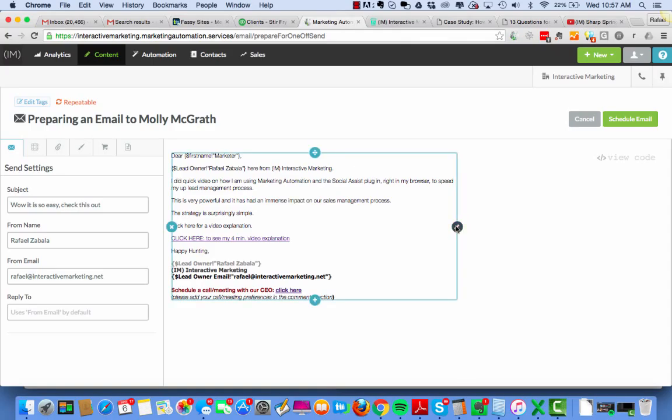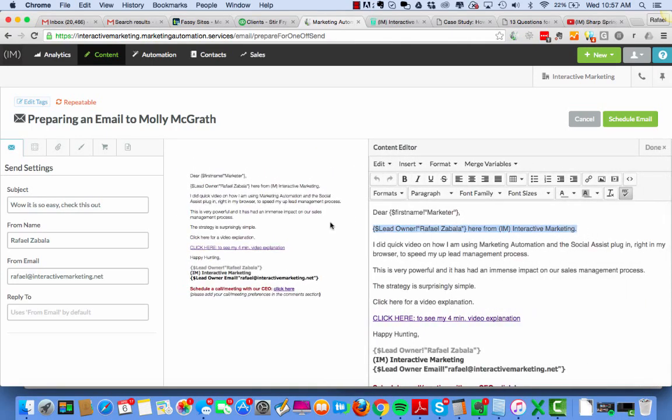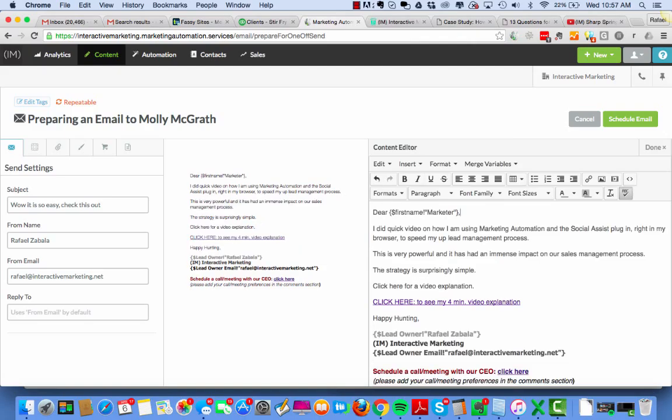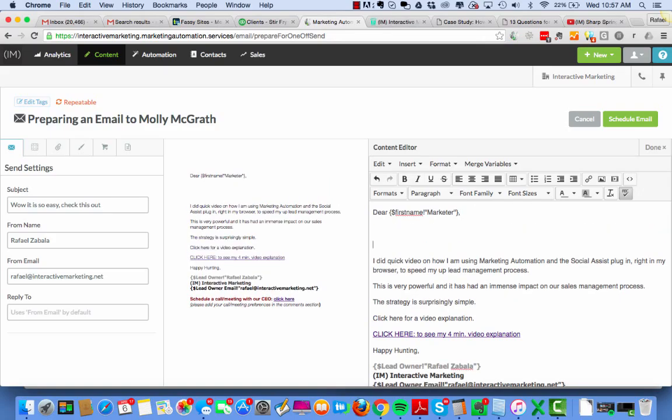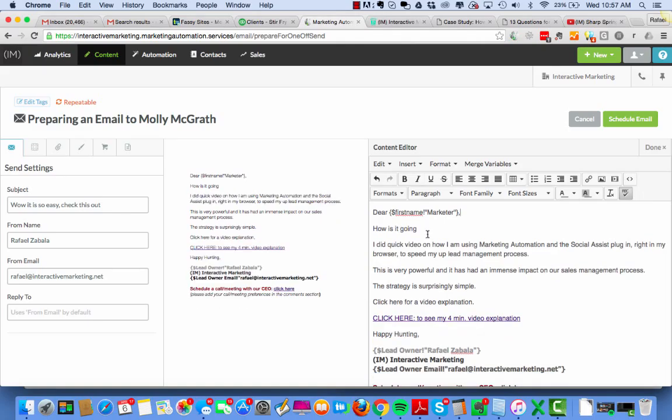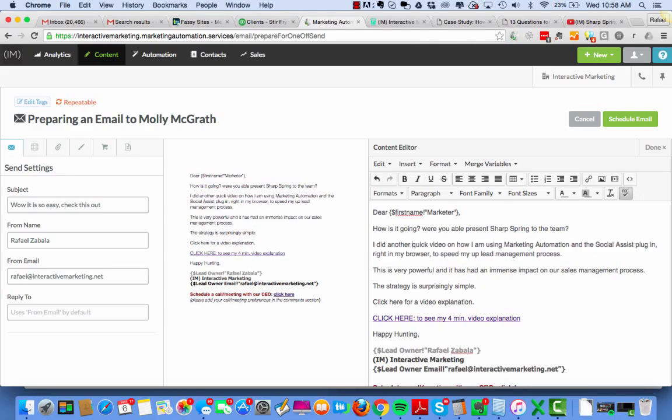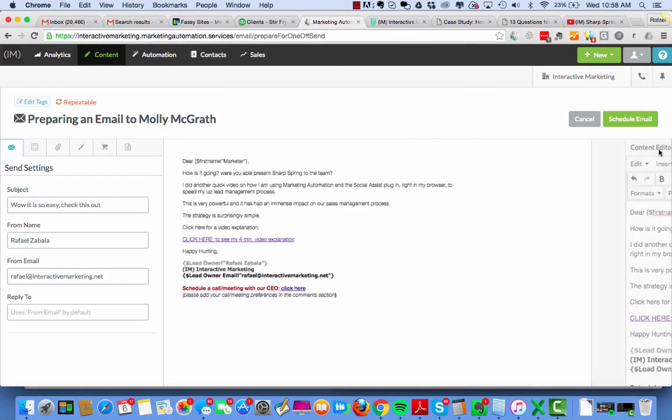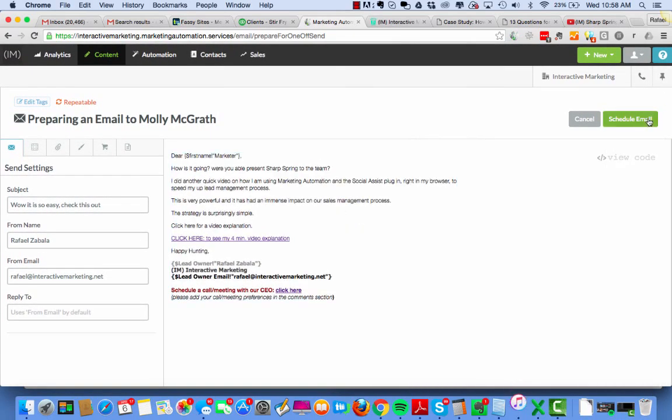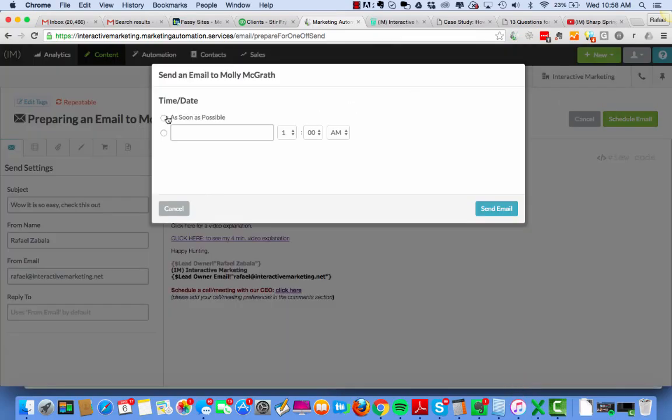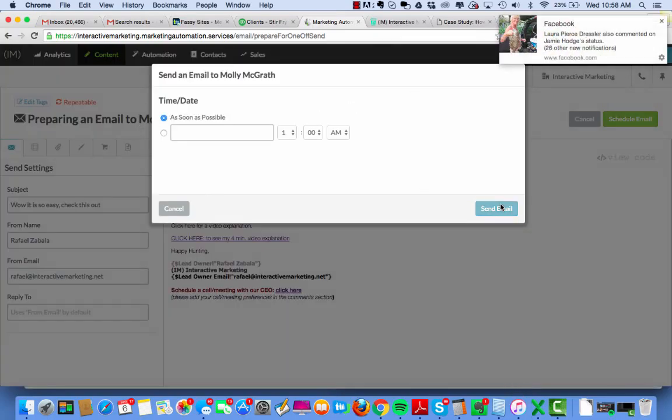I'm going to edit it because Molly and I have been working for over a year together for me to say, Hey, Rafael here from I am. Well, it seemed really gay. How is it going? Not gay. I'm sorry to say that. Alright. How is it going? Are you able to present M.A.? I'm going to say, SharpSpring, to Dean. I did another quick video on how I'm using. Done. As soon as possible. Send an email.